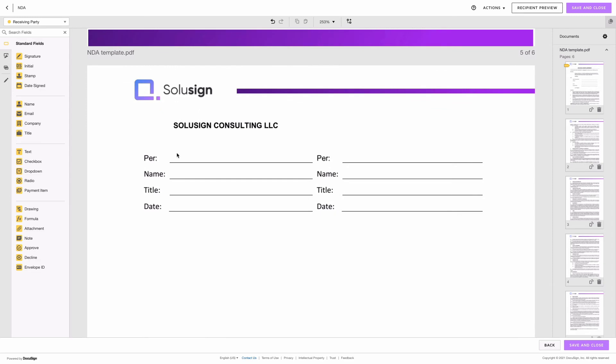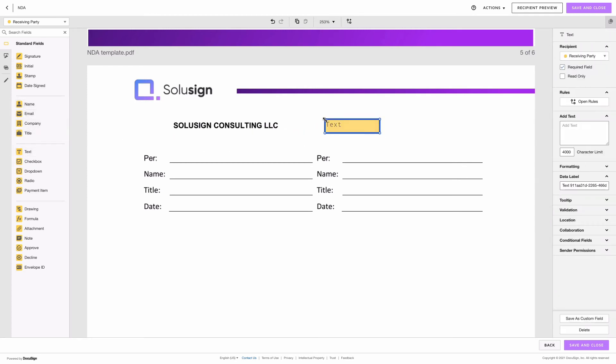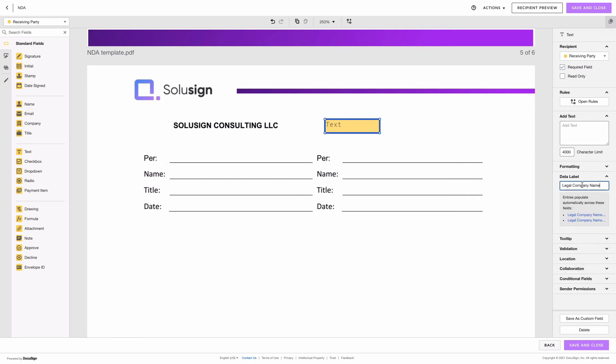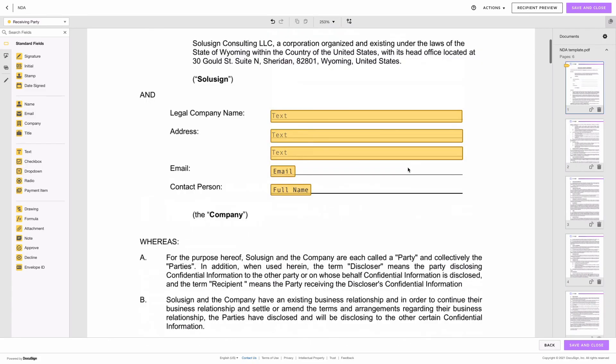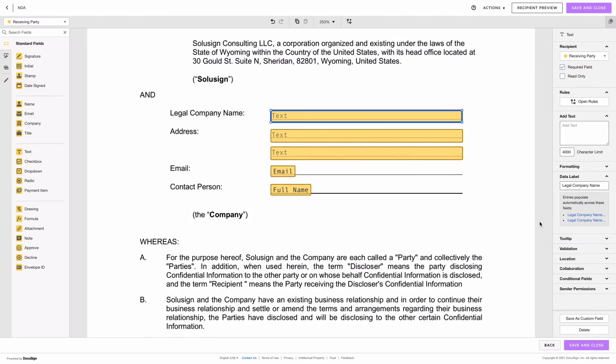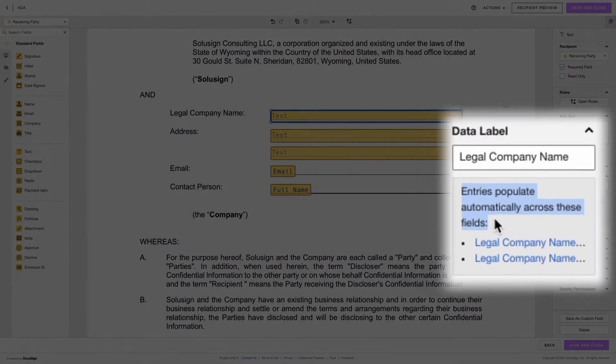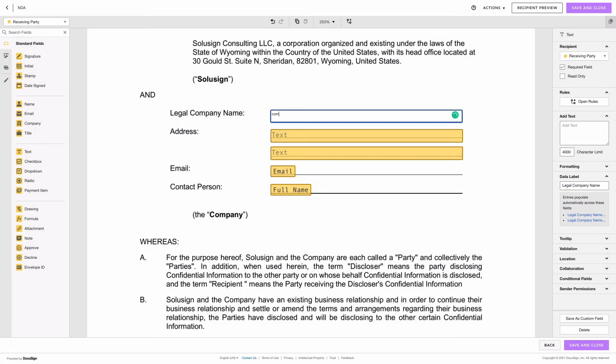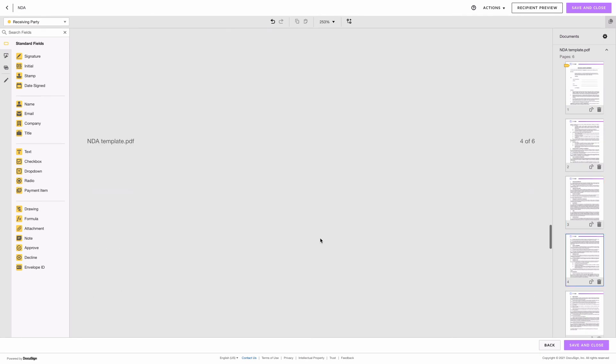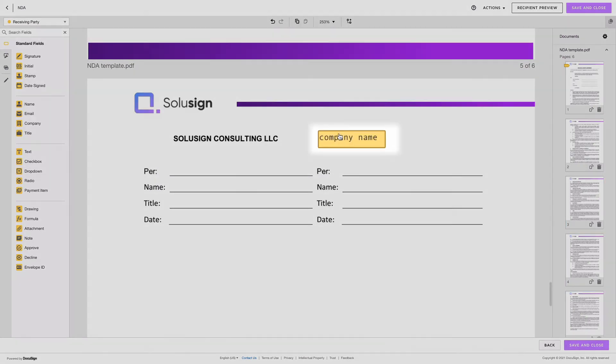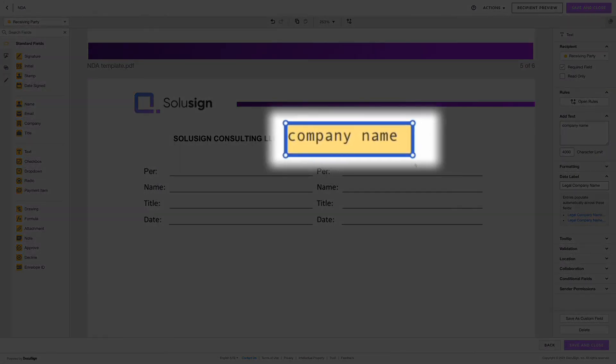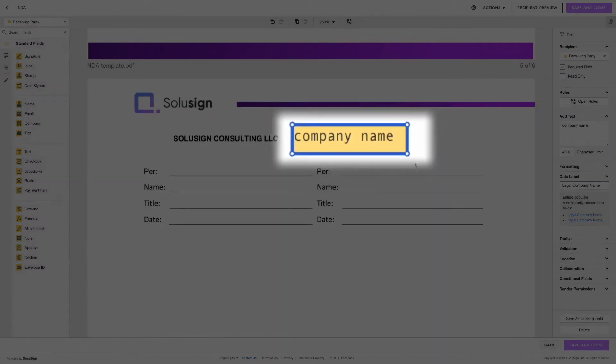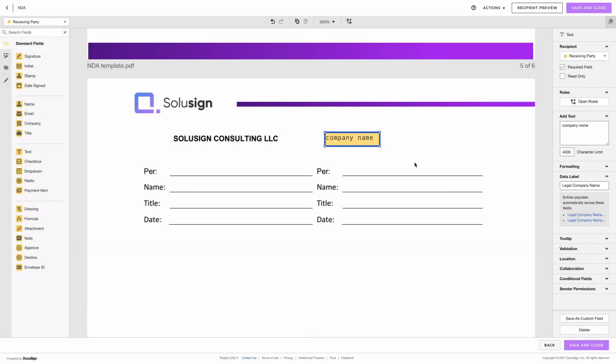And what I'm going to do for this is I'm going to use a text box and I am going to call this one legal company name. And as you can see because I'm using the same label as the label that I've used for this field, then automatically DocuSign tells you that the entries populate automatically across this field. So if I enter the company name here then the company name is going to appear here automatically. So remember when I said that we should try to limit the number of actions signers we're going to have to take, we don't need them to enter their company name twice.